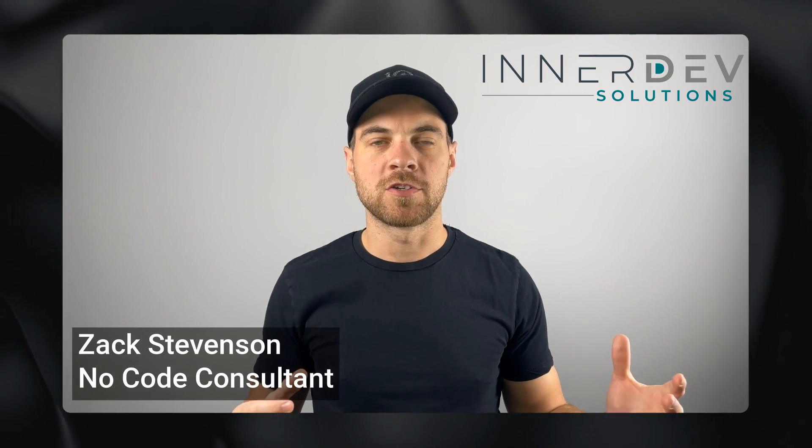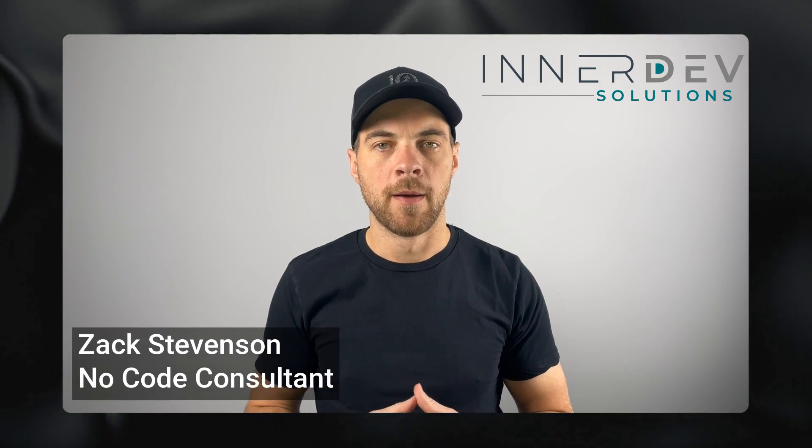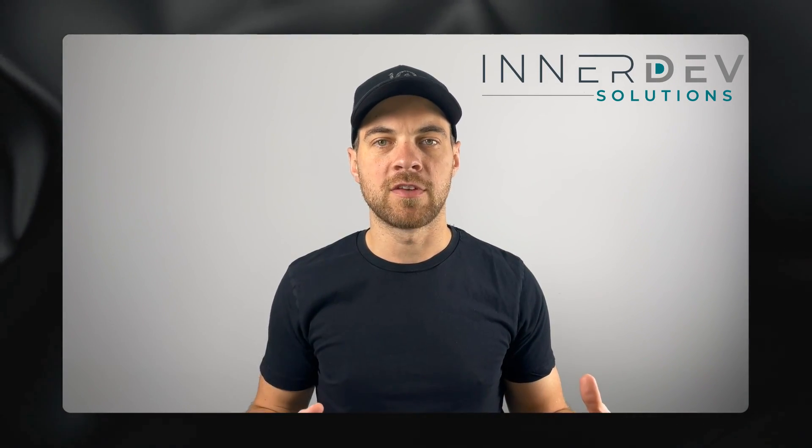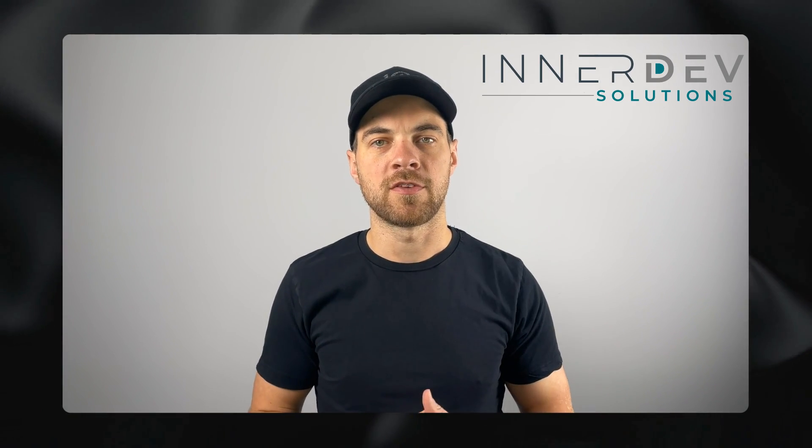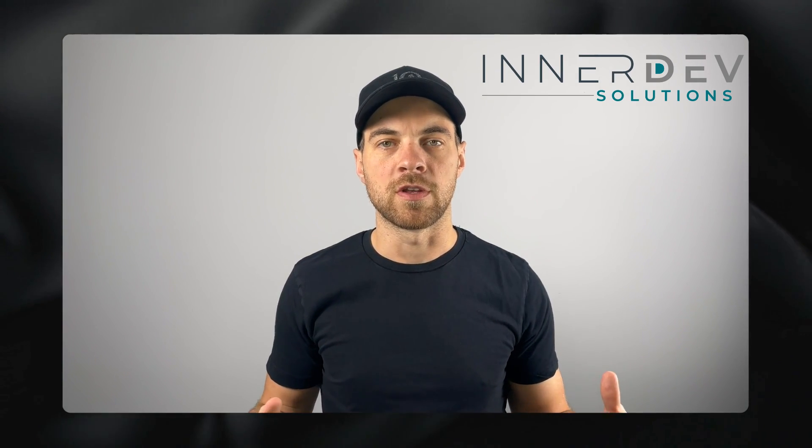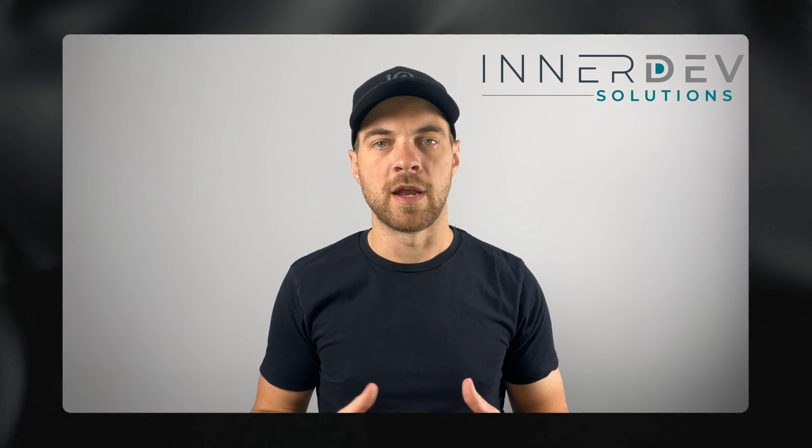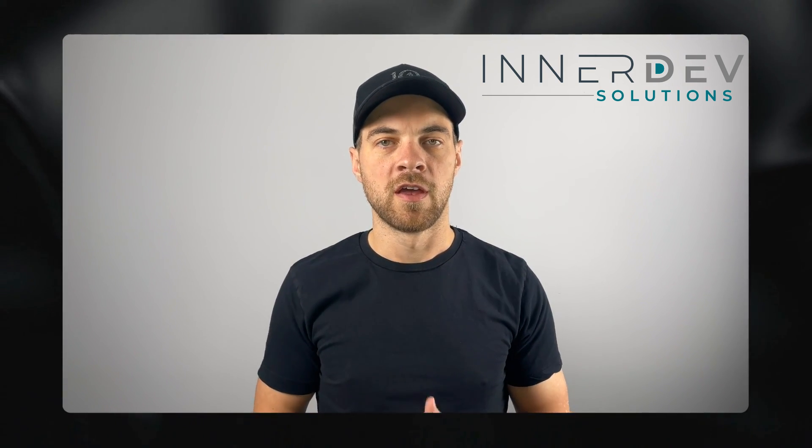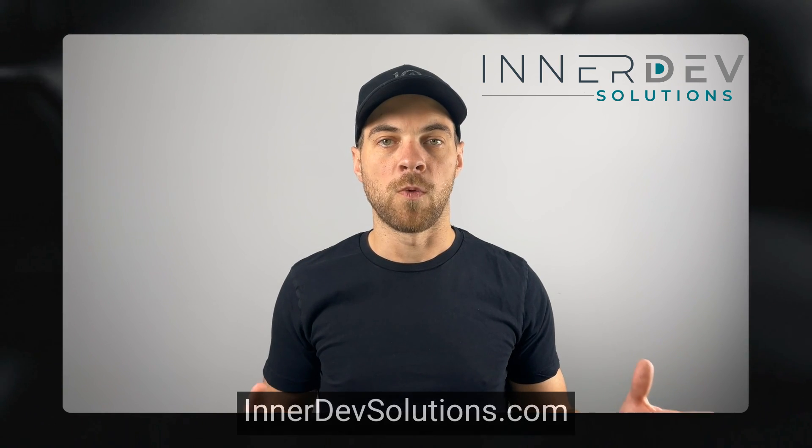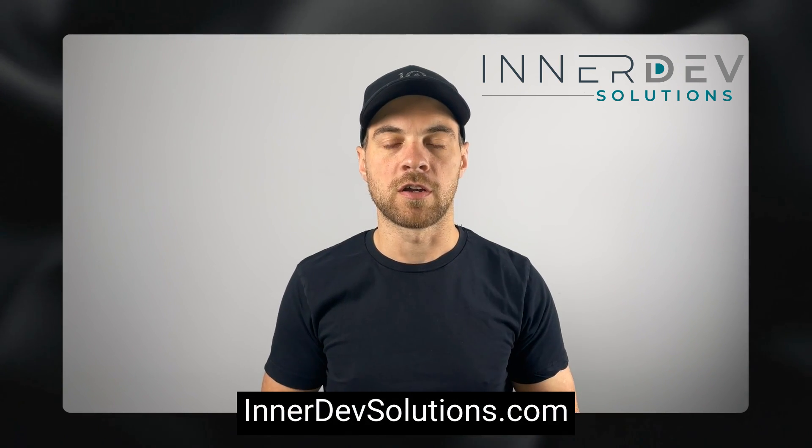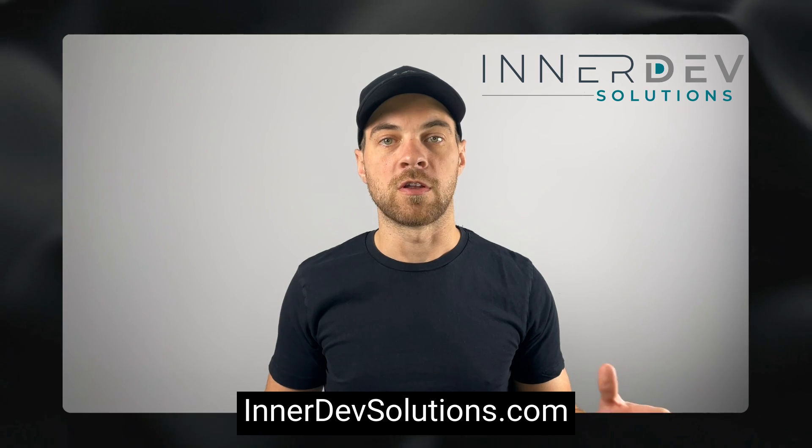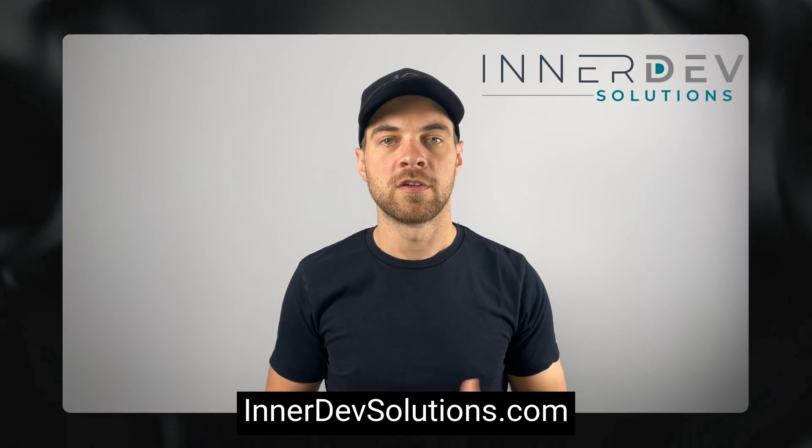Welcome back to the channel. For those of you that don't know me, my name is Zach Stevenson. I'm a business process and no-code consultant. If you need help streamlining or automating any of your business processes, you can visit our website, interdevsolutions.com, or click the link in the description below to book a free consult.